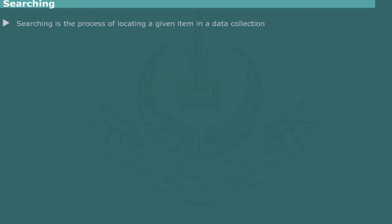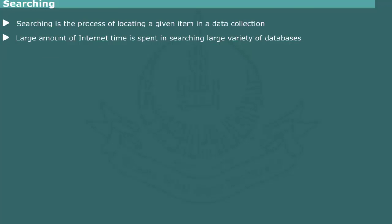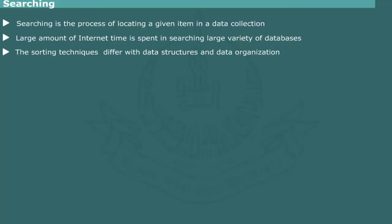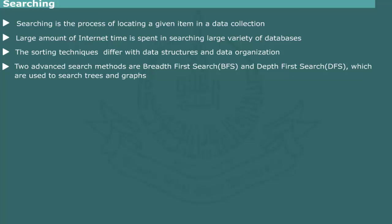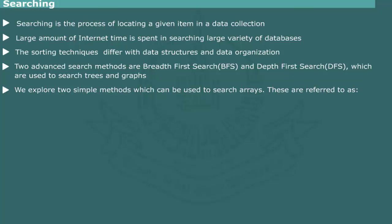Searching: Searching is the process of locating an item in a data collection. Searching techniques differ with size and complexity of the data structure. We have already studied methods for searching binary trees. Two advanced search methods — breadth-first search and depth-first search — are used for locating a specific item in a complex data structure such as trees and graphs, and will be explained later. For now, we explore two simple methods used to search arrays: linear search and binary search.